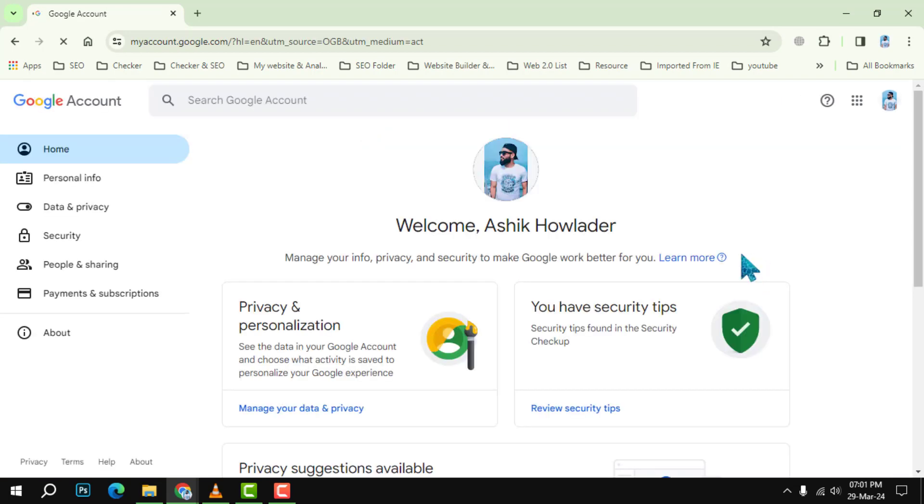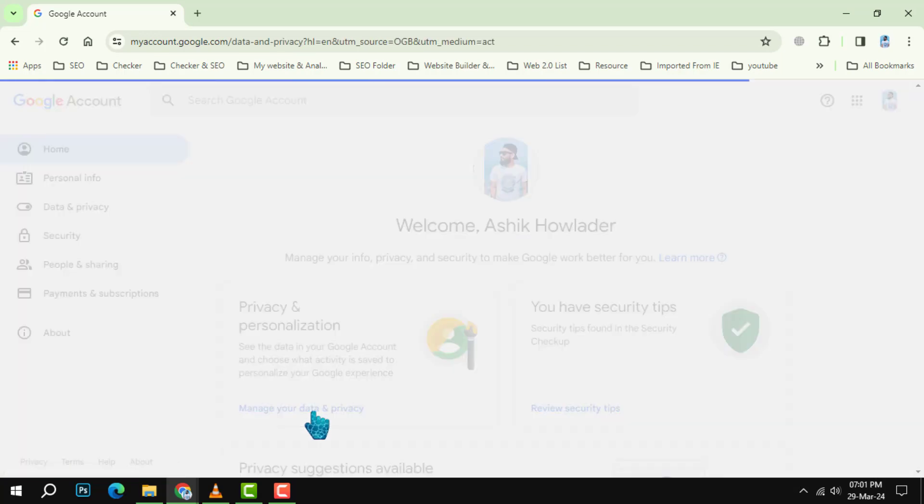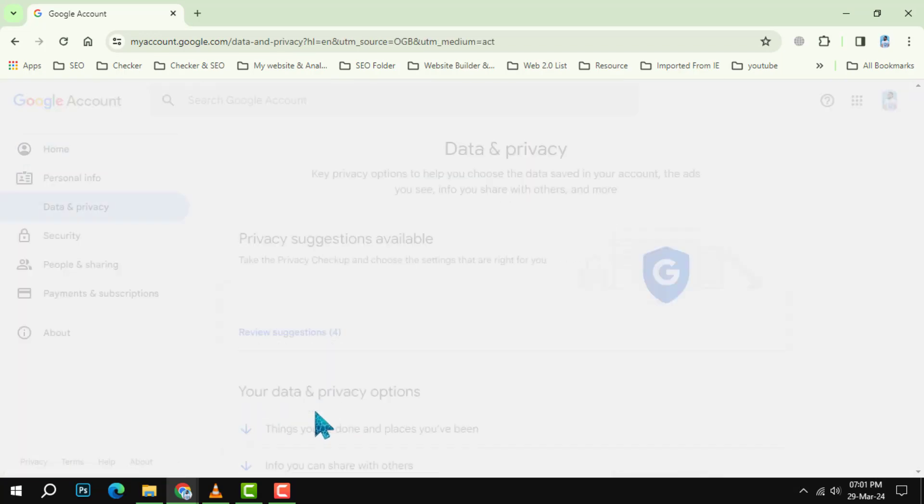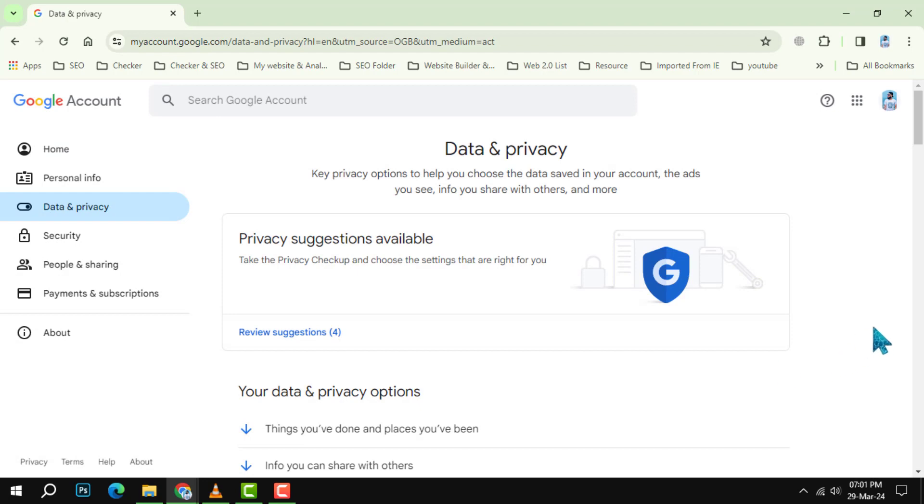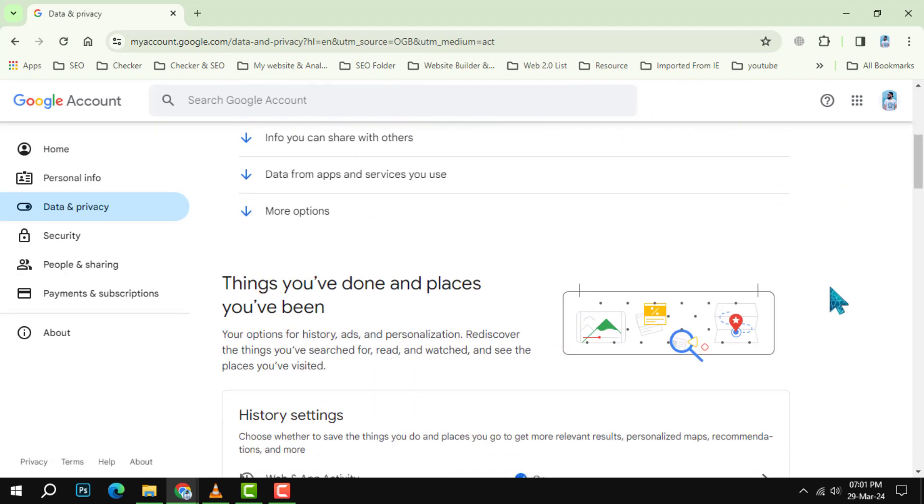Step 3. Manage your data and privacy. In the left side bar, click on privacy and personalization. Scroll down and find the section labeled manage your data and privacy. Click on it and wait a few seconds for the page to load.